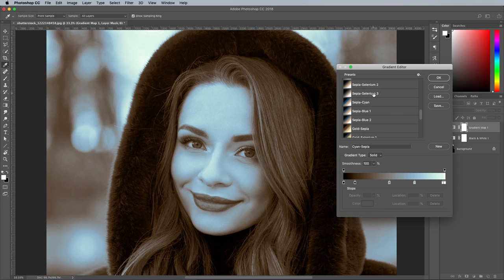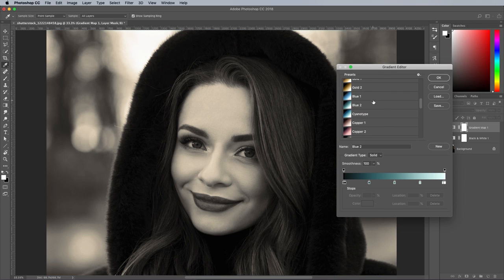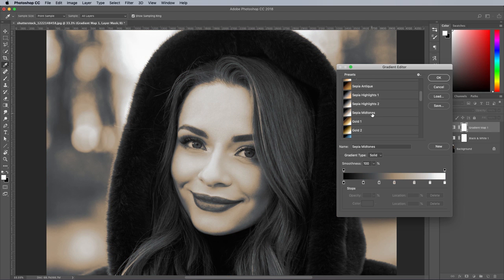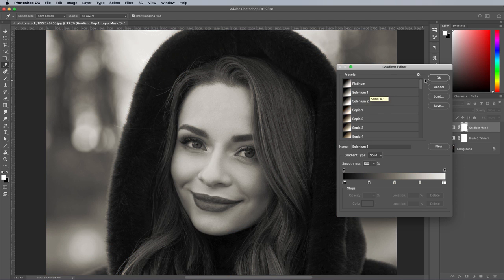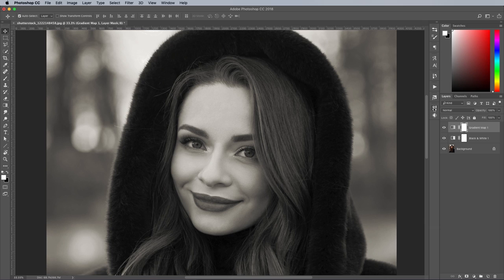There's also cross processing effects and cobalt, copper and cyanotype presets too. The difference is very subtle, but a slightly colourised monochrome appearance is much more realistic than the pure black RGB values the default black and white effect produces.